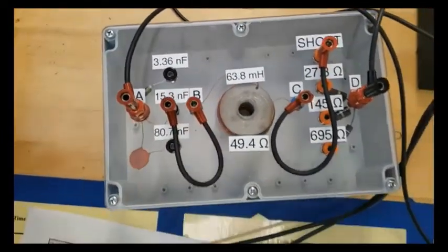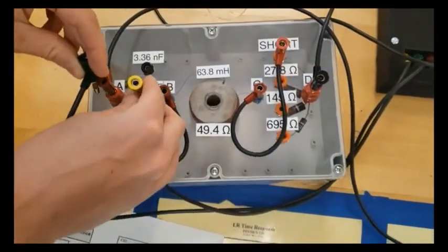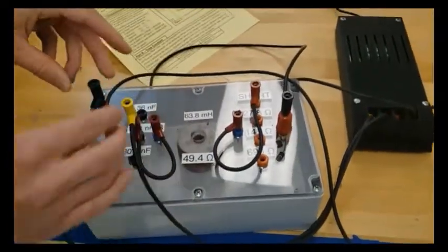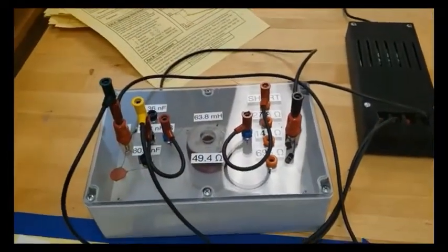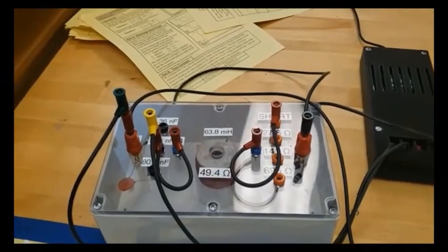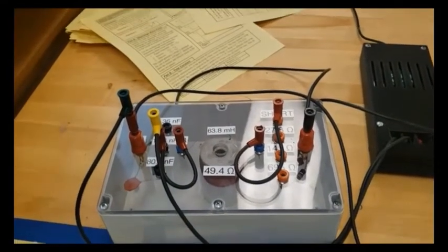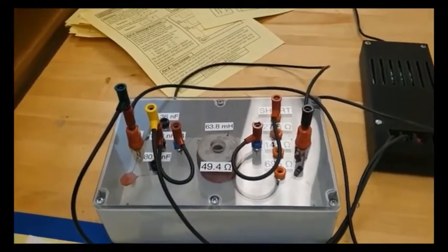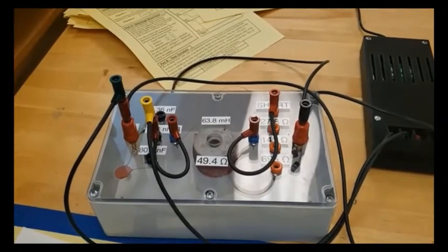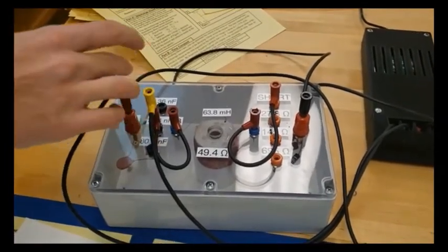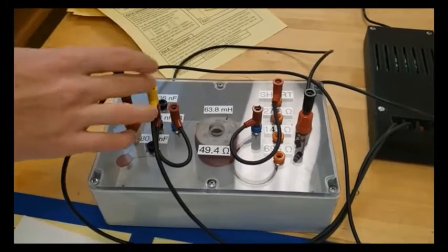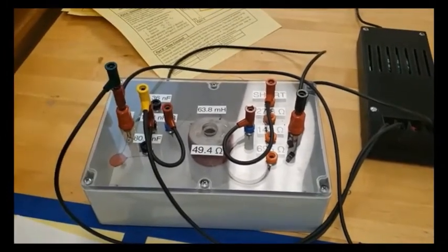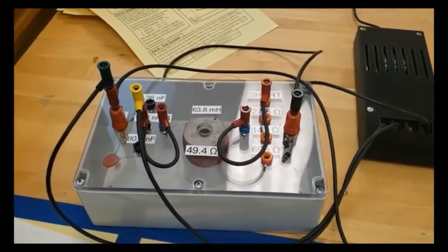So write down those values and then plug them into the equations that we give you on the sheet to determine, to calculate what the natural frequency of the oscillations should be. Now we're going to go ahead and experimentally measure it and see how close that we are. And so we have the oscilloscope leads right over the capacitor, which is as it says in the sheet.